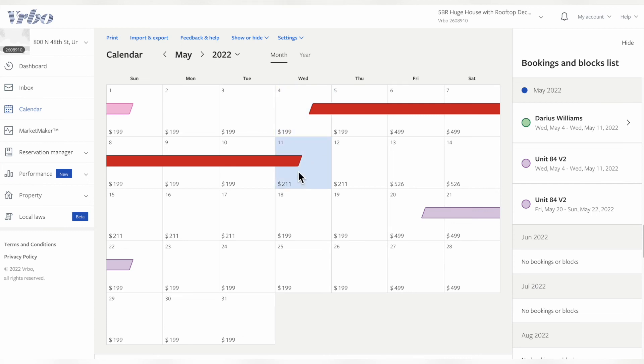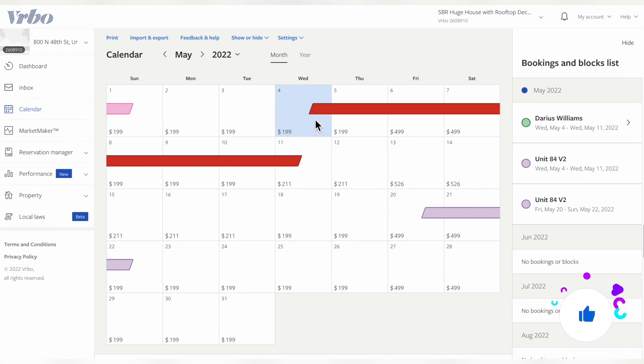But honestly, I don't really mind because I can look at this and know what my bookings are. Most of my traffic is coming from Airbnb. As of now, I only have one listing on VRBO just to test it out.